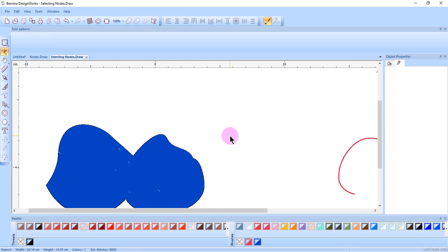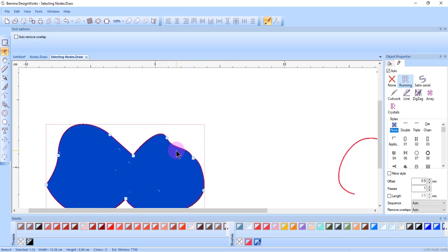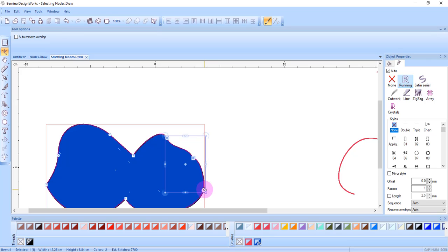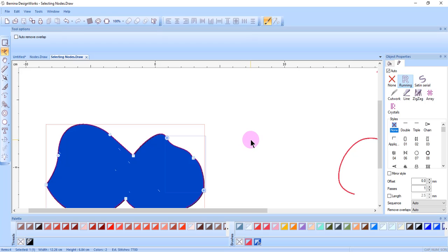Holding the Control key allows you to select multiple nodes as well. And if you decide you want to deselect one of the nodes, you can deselect by just clicking on the node again.